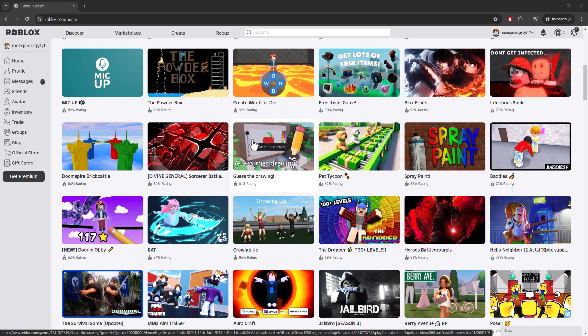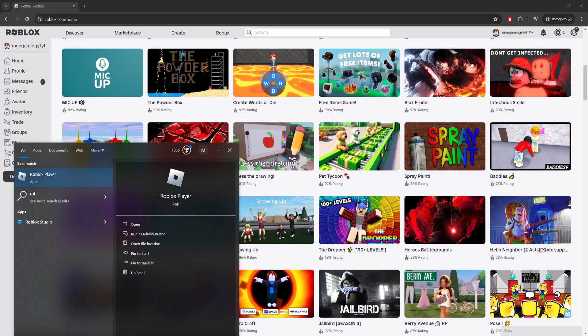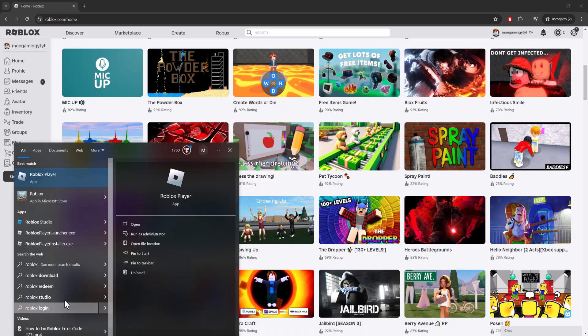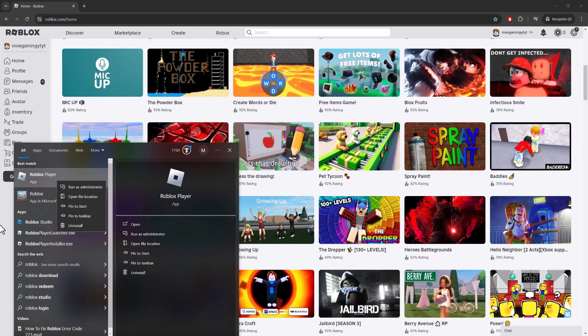Basically you're going to have to do one of the main things which is uninstalling Roblox. The way you want to do this is you want to search for Roblox that you see over here, and wherever it pops up that's actually installed on your computer, you want to essentially uninstall it. You want to basically uninstall it from your computer.